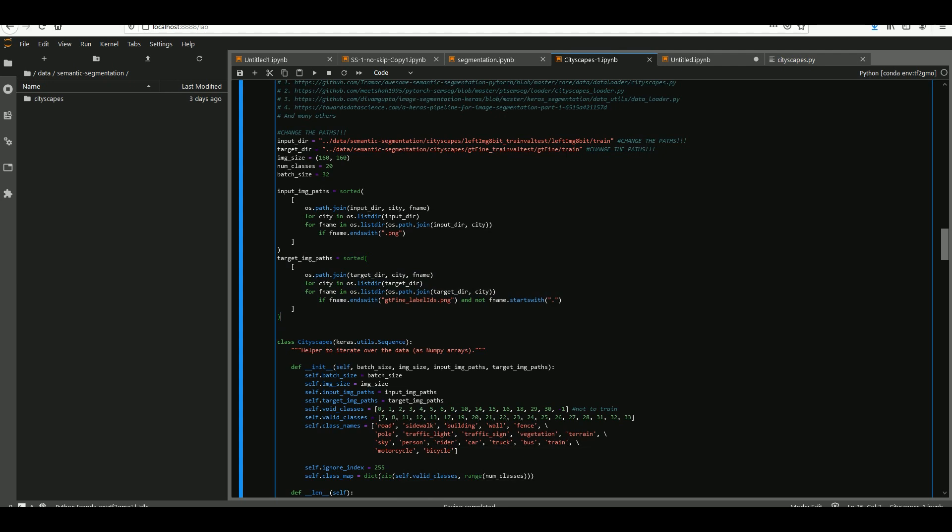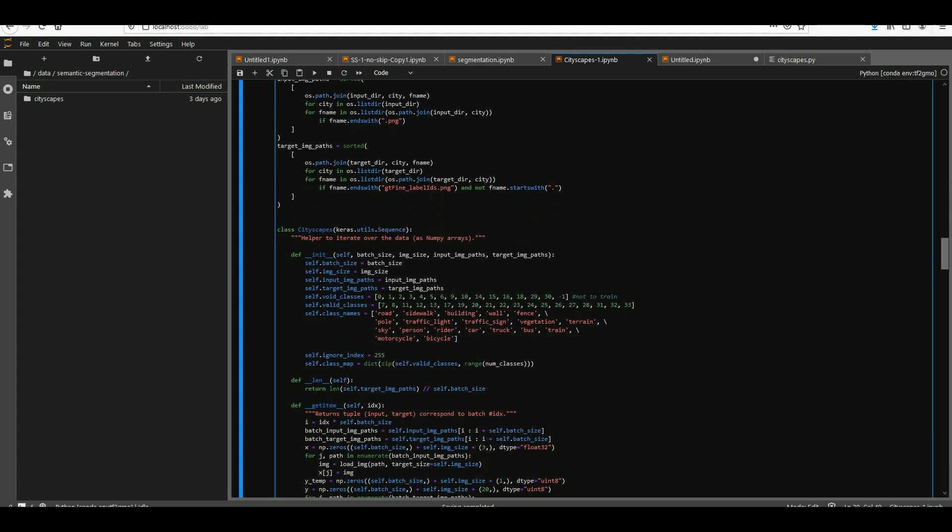Then the actual dataloader class is a Keras sequence, which is similar to a PyTorch dataloader somewhat, but different in other ways too. If you're interested, please head to the TensorFlow documentation and read more about it. It's very useful.